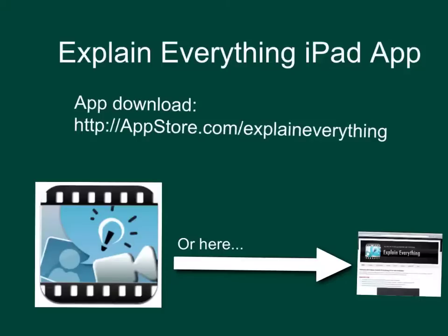It's an interactive whiteboard sort of app. You can set up multiple slides, you can bring in different resources and annotate on top of those and record what you're doing. But it's a $3 app. So if your teachers already have an iPad that they can use, it replaces the need for a document camera and the smart board and things like that. You can do similar things with it.